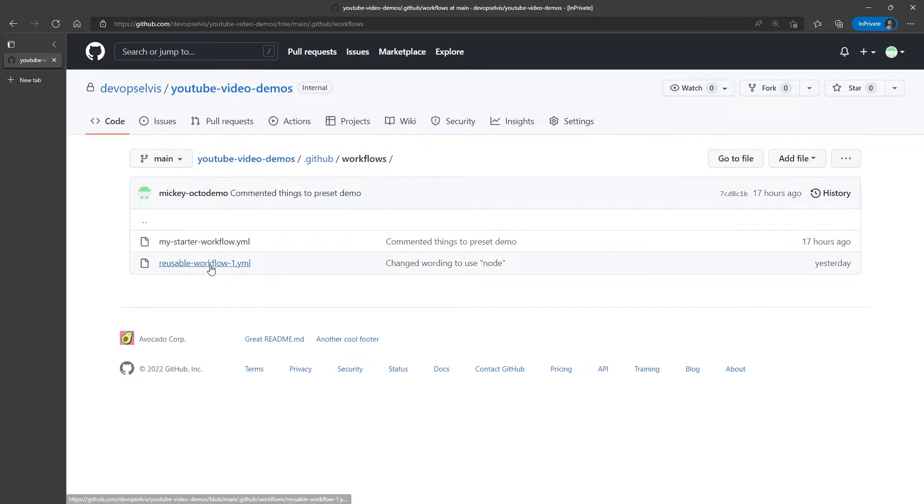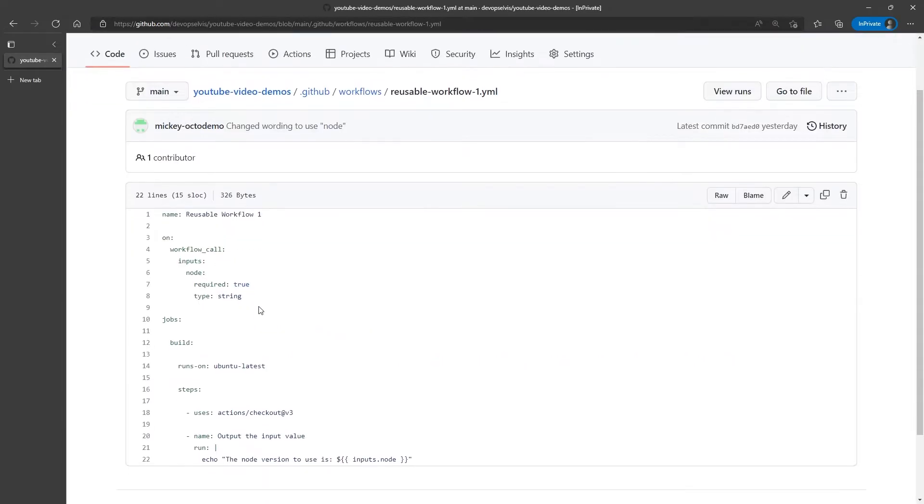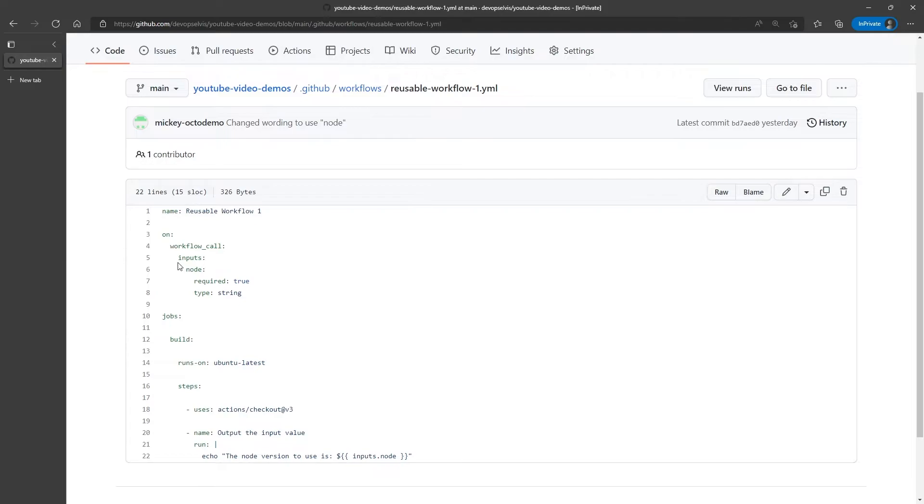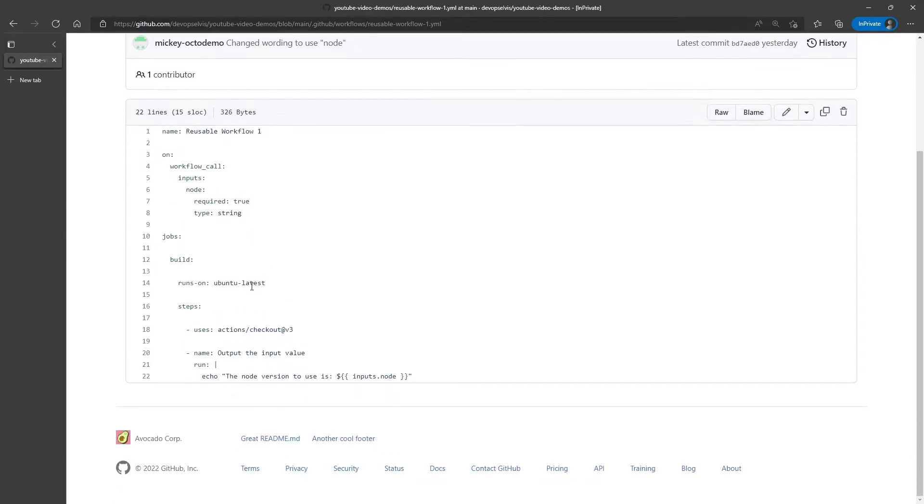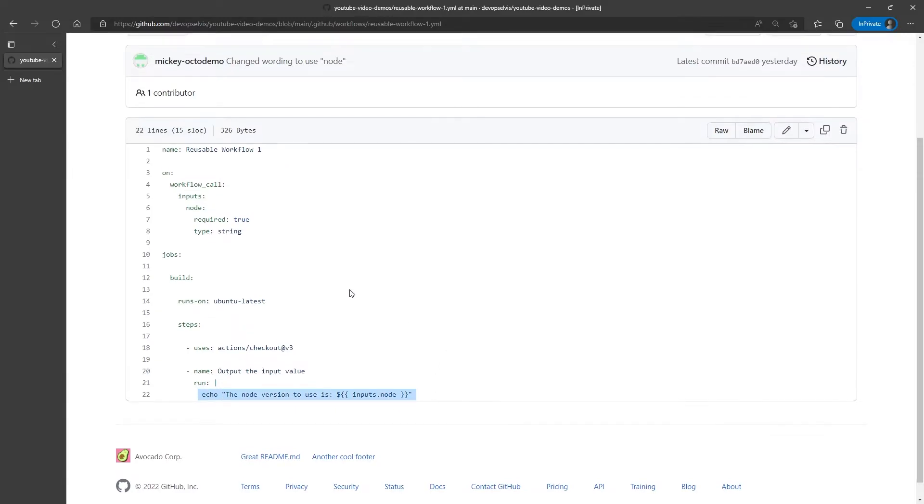Now, if we go look at the reusable workflow file, we can see that we give it a name. It's using the workflow call event, which is what defines this as a reusable workflow. And we have one input called node. And you can see we have one job that has a couple of steps that check out the repository, and then outputs the node value that was passed in.